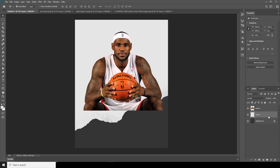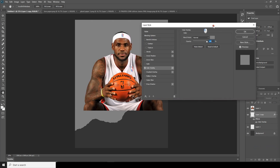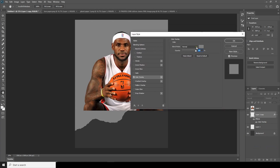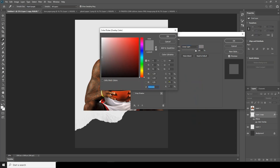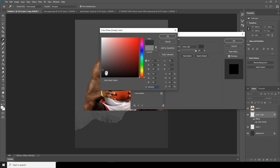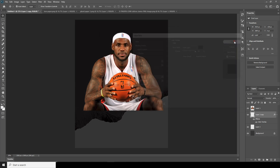Let's make a copy of this layer. For the copy layer I will just change the color overlay — let's change it to maybe something like this.